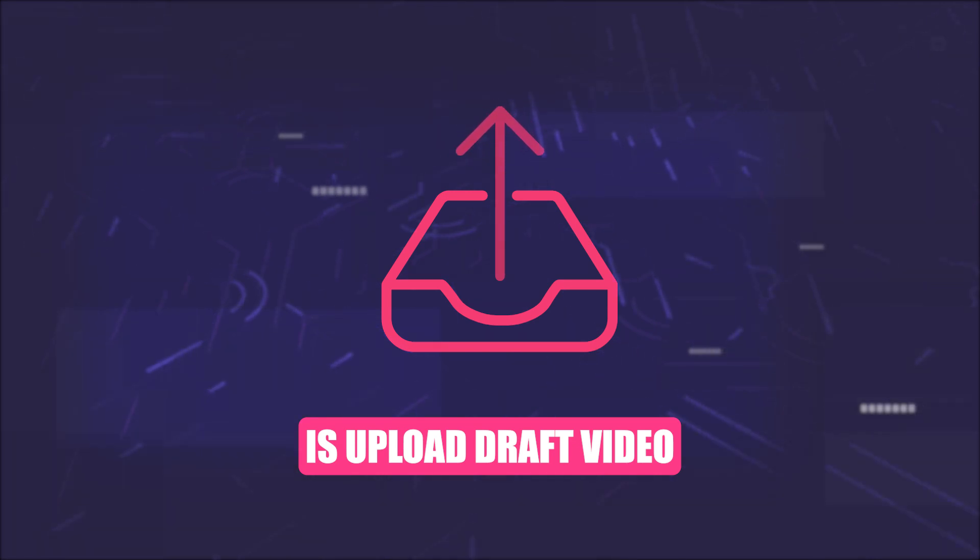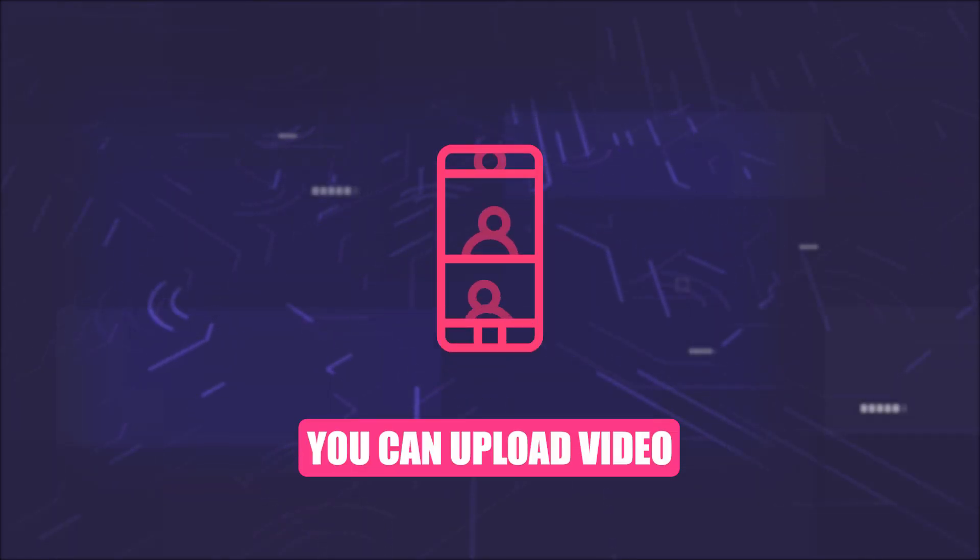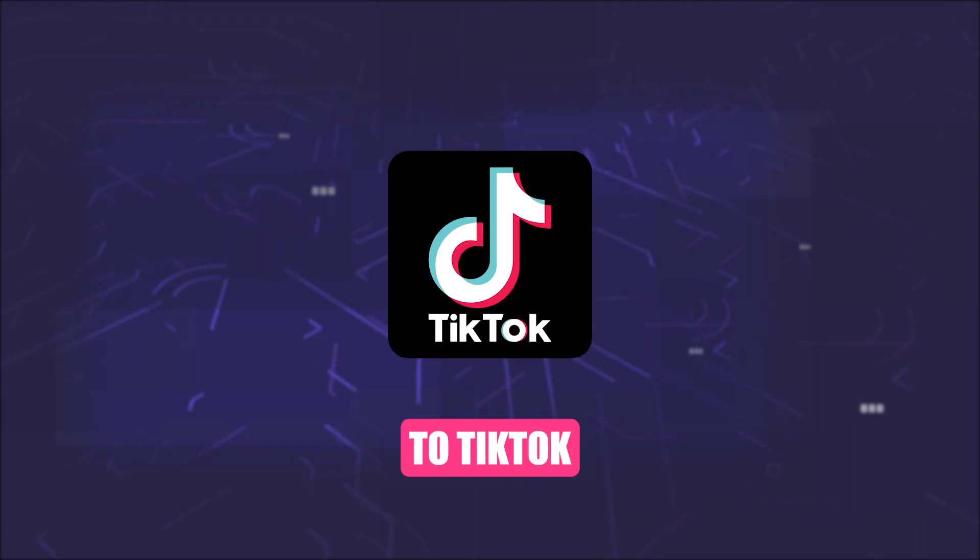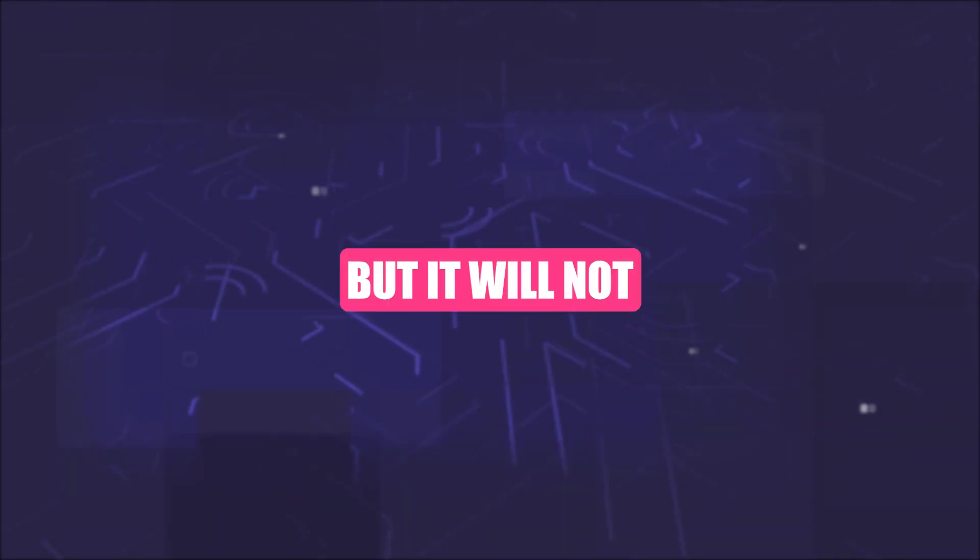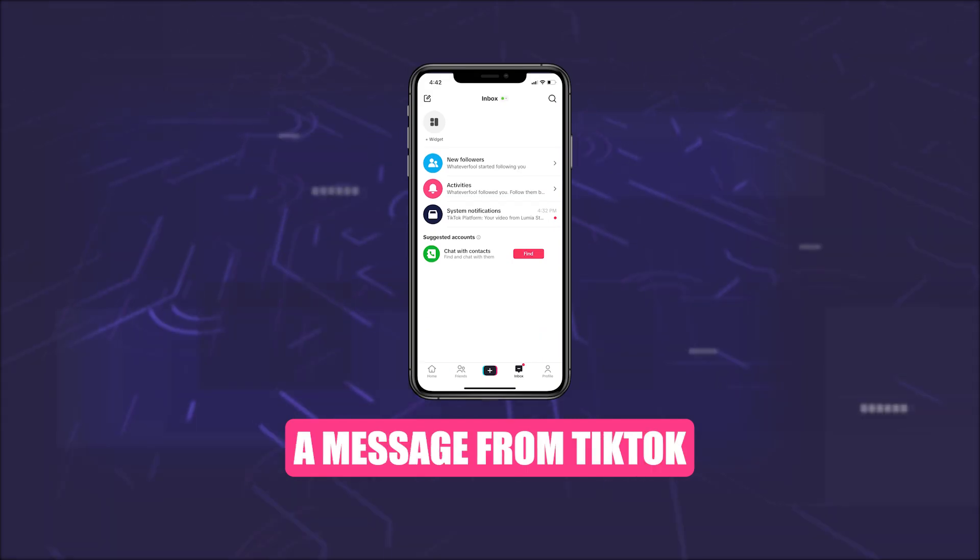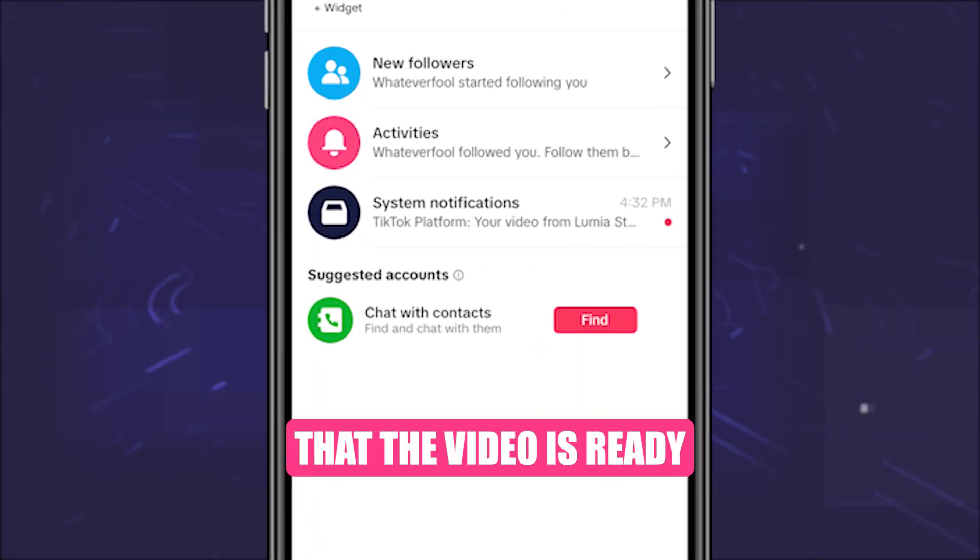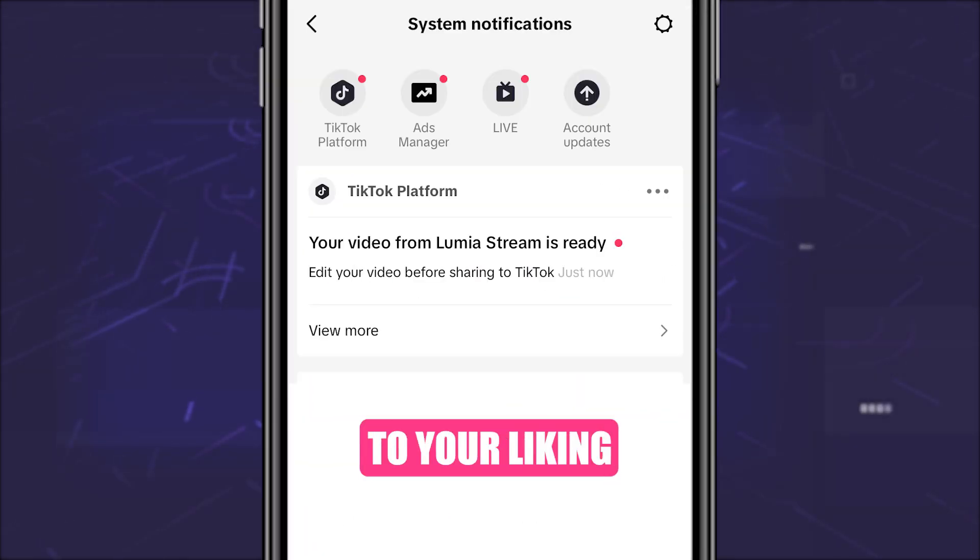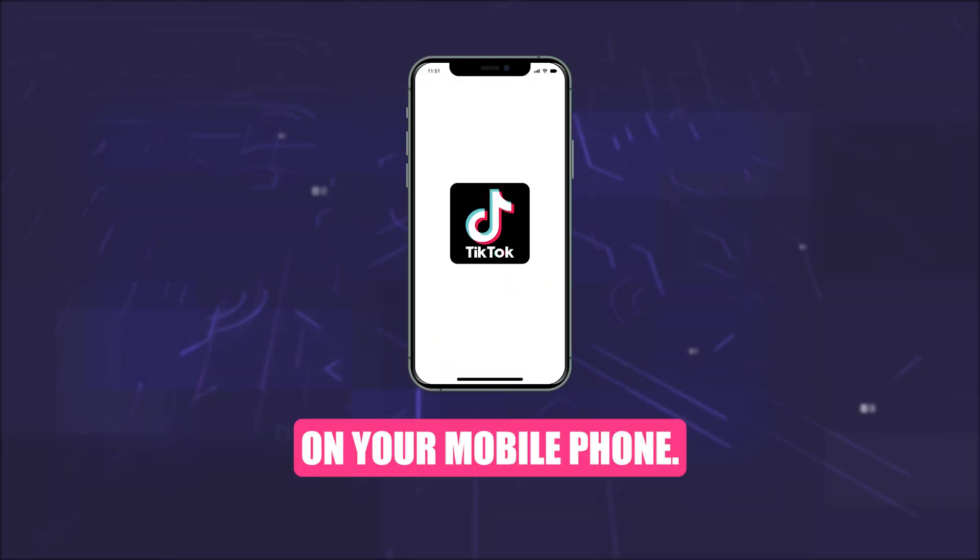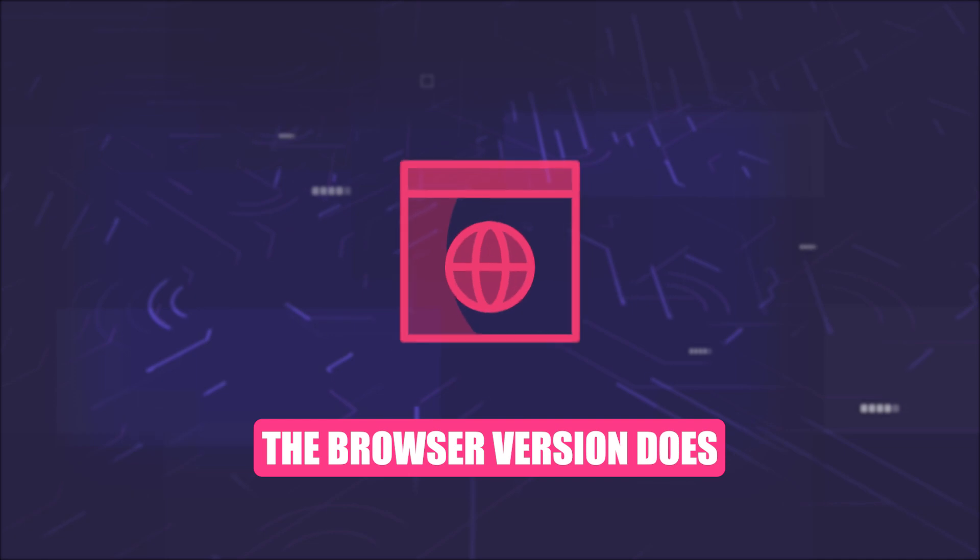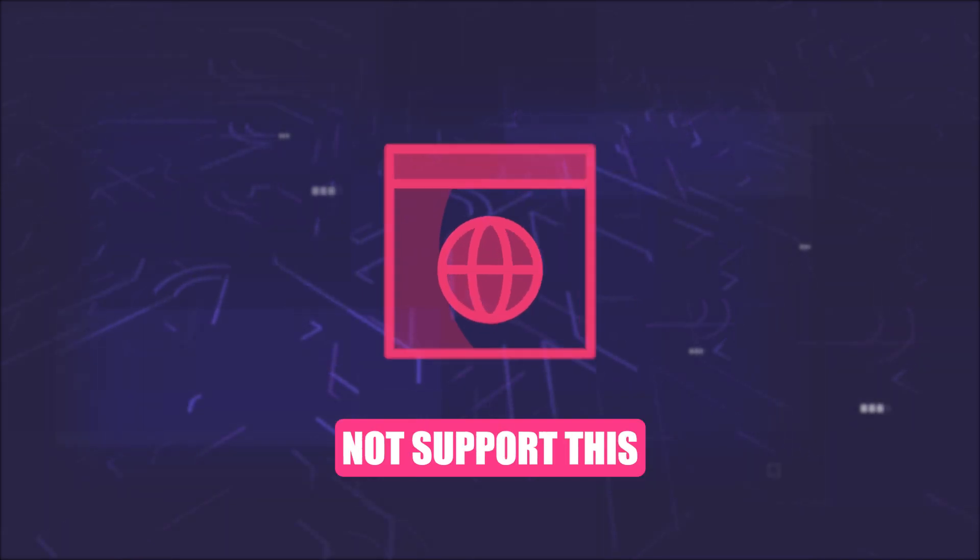Upload Draft Video. With this function you can upload a video directly from OBS to TikTok while you are streaming, but it will not be published yet. You will receive a message from TikTok that the video is ready and you can then edit it to your liking. Please note that this message will only appear on your mobile phone. Apparently, the browser version does not support this.